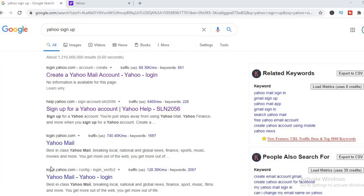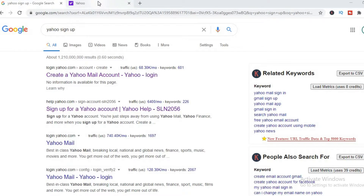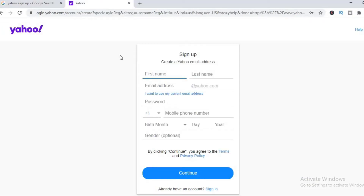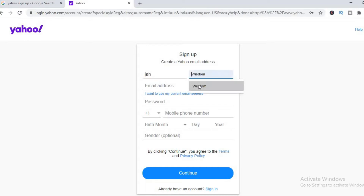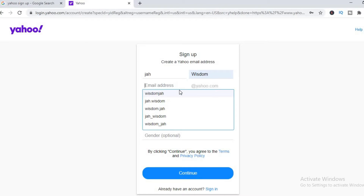How to create a Yahoo email account. I Google searched Yahoo sign up and selected this item, which carried us to this page. You put in your first name, your last name, and then they will give you some suggestions of email addresses.